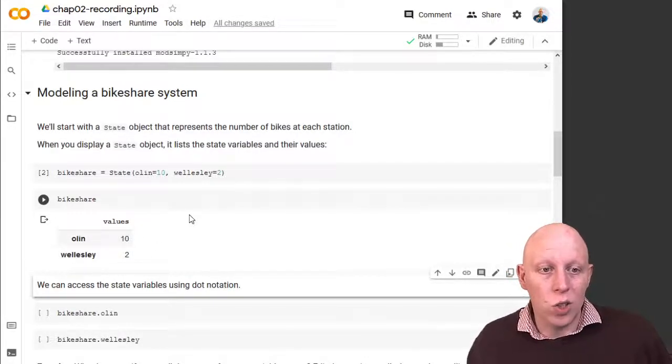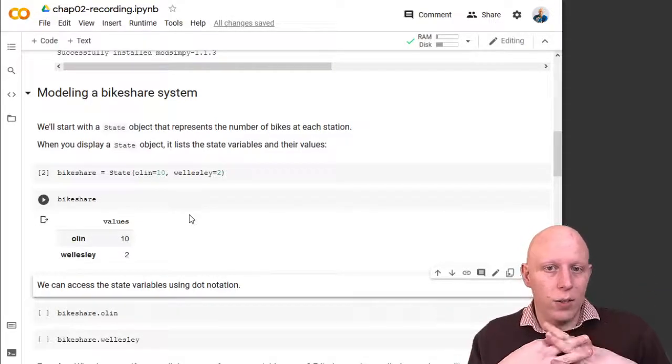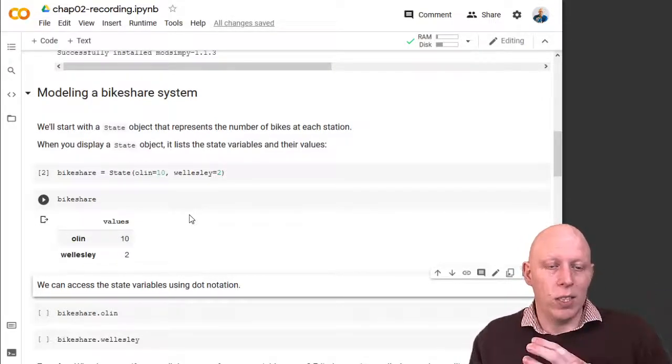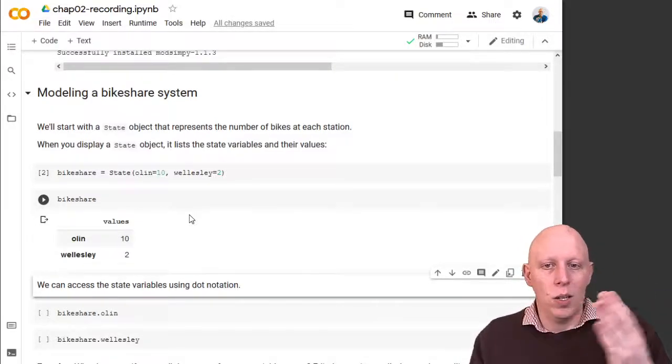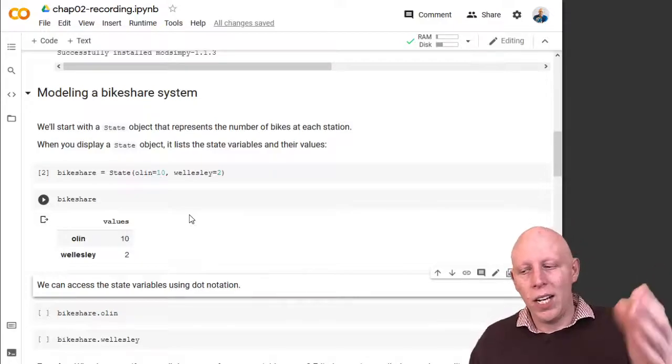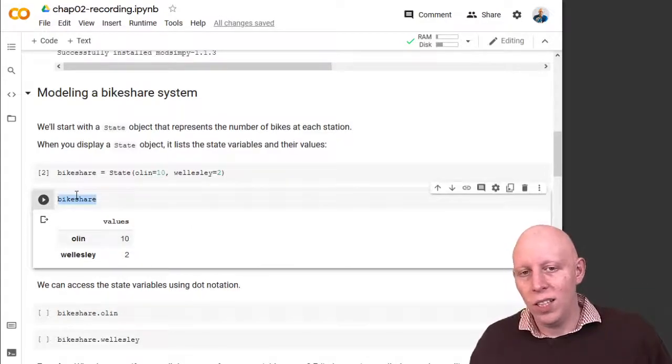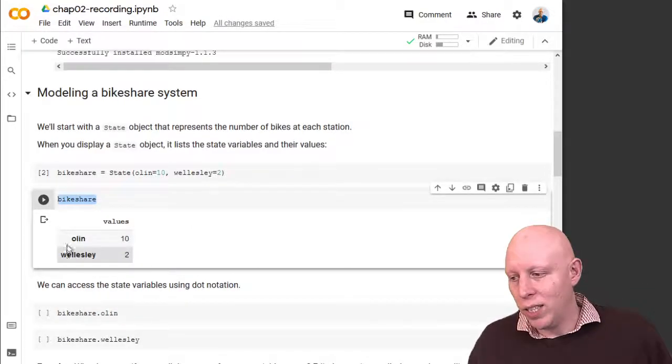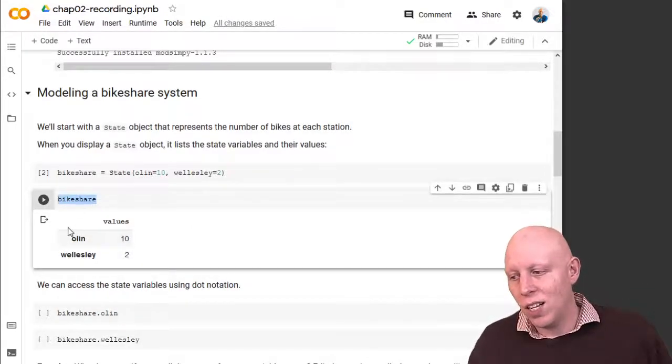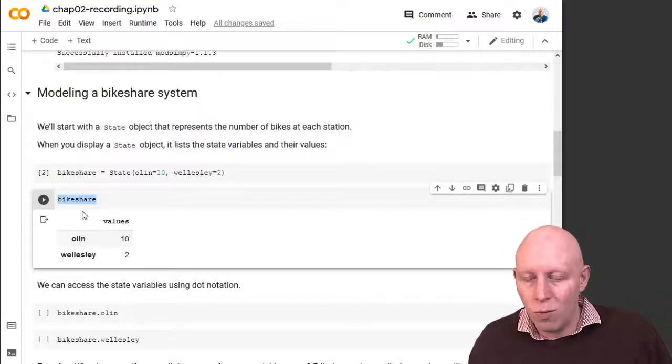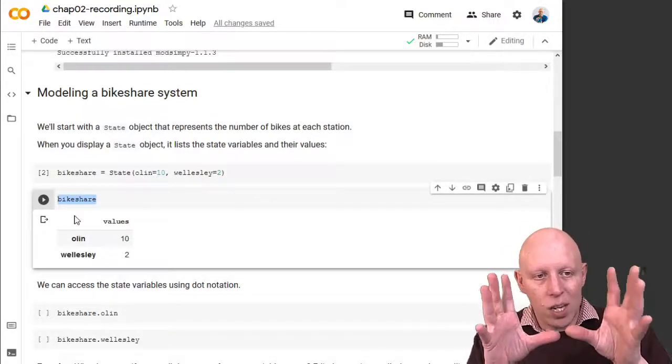So by default, it didn't tell us what bikeshare was. We then instead said bikeshare, and bikeshare tells us what's in this object.